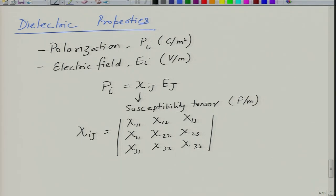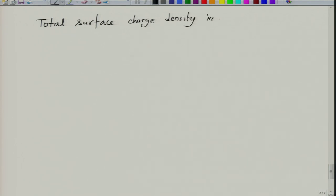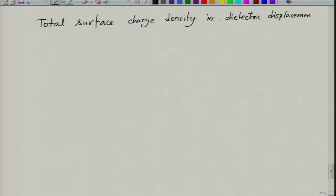This relation is valid only for linear dielectrics or the linear portion of non-linear dielectrics. When you make a polarization versus electric field diagram for a non-linear dielectric, you can apply this relation only to the linear region of that plot. Now let us look at the total surface charge density, which is essentially the dielectric displacement when you apply an electric field.